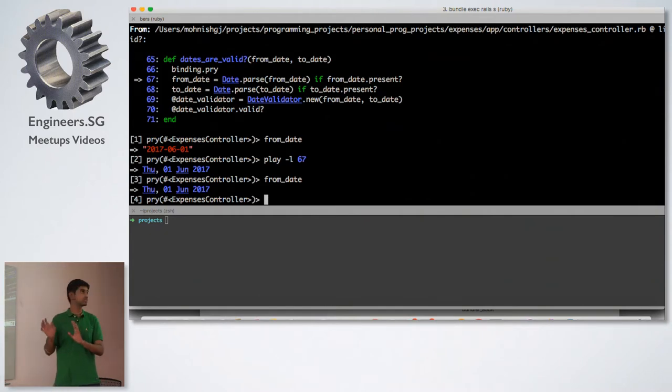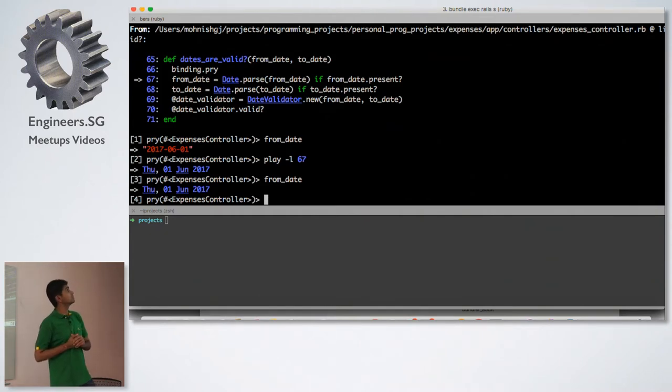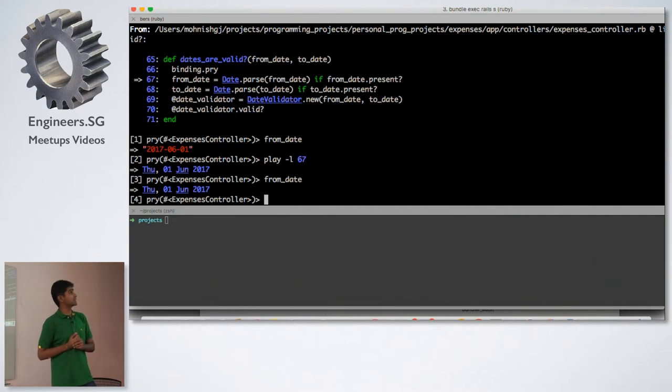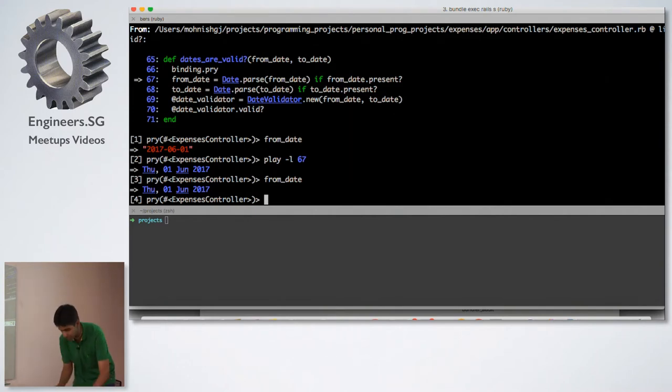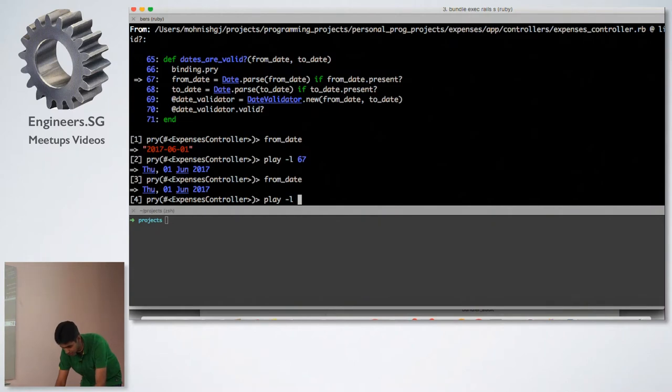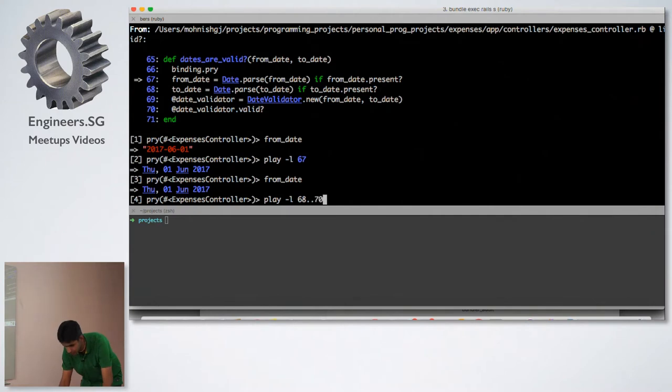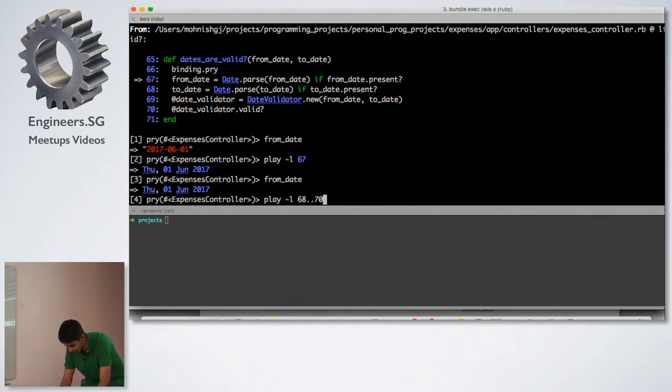Now, let's say I want to do this for line number 70. But for my date validator, I see that I also need a to_date. So I need to execute lines number 68, 69 and 70. How do I do that with play? So play -l, line numbers 68 to 70. Before I do that, let me just show you what date_validator currently has. So it should be nil.